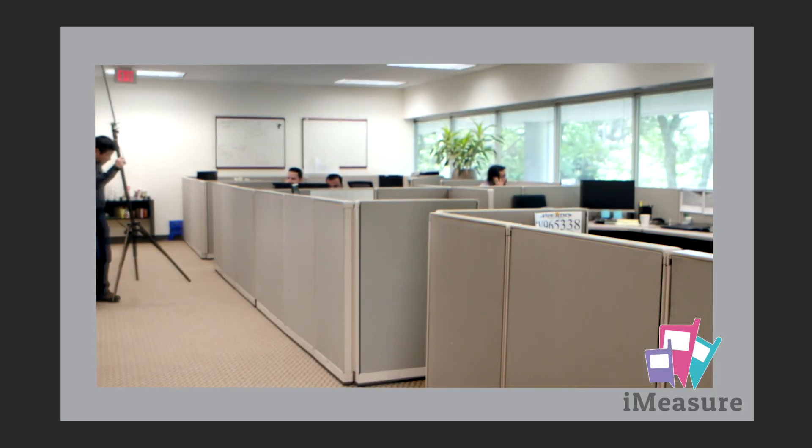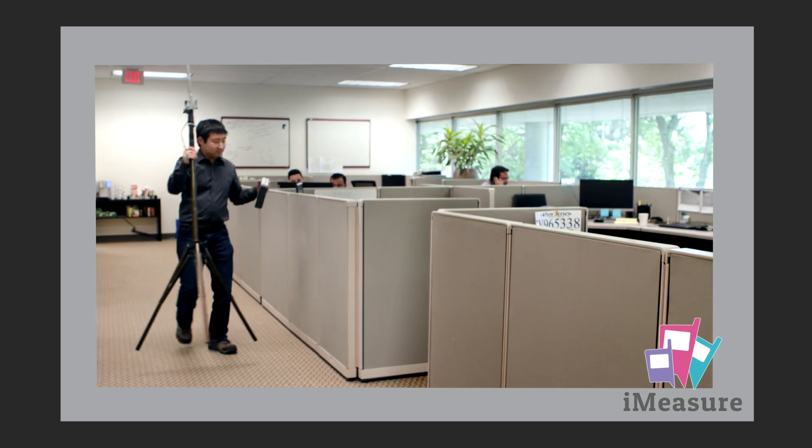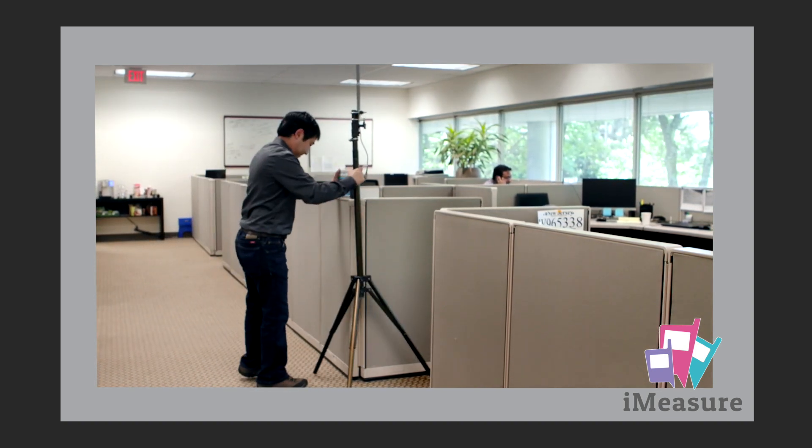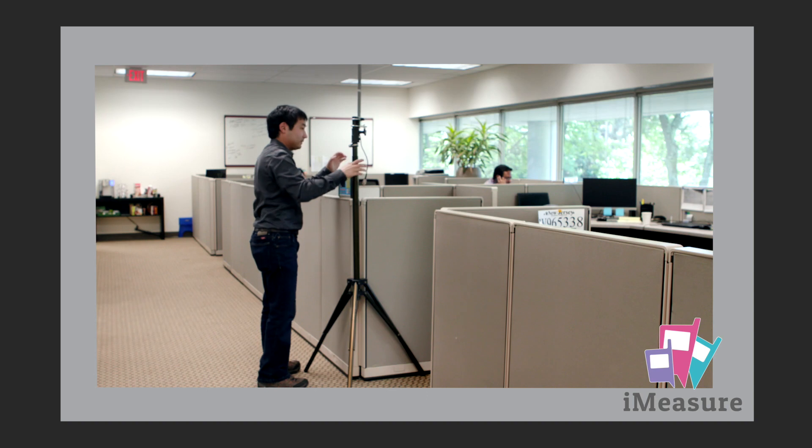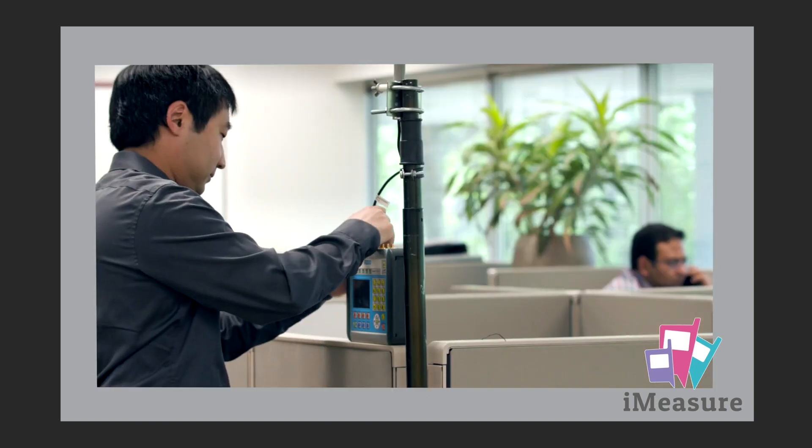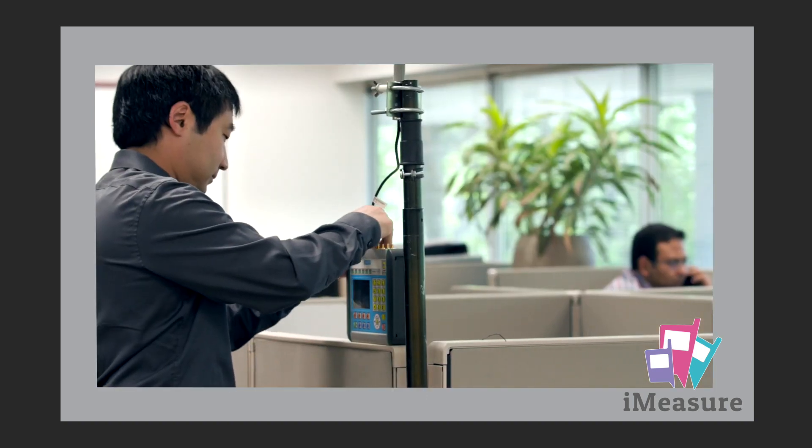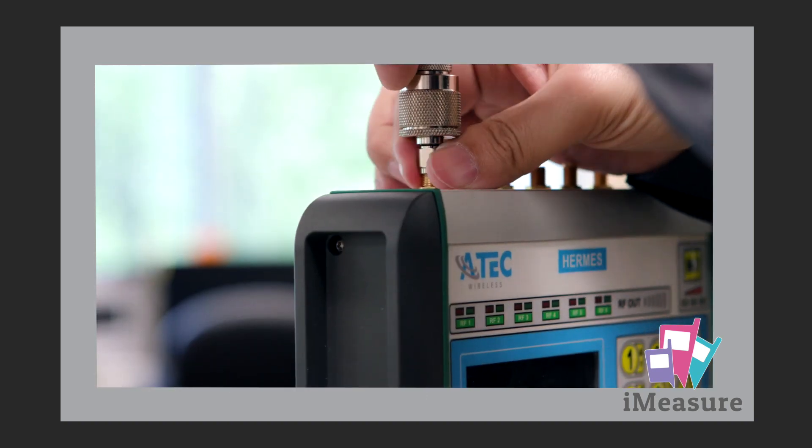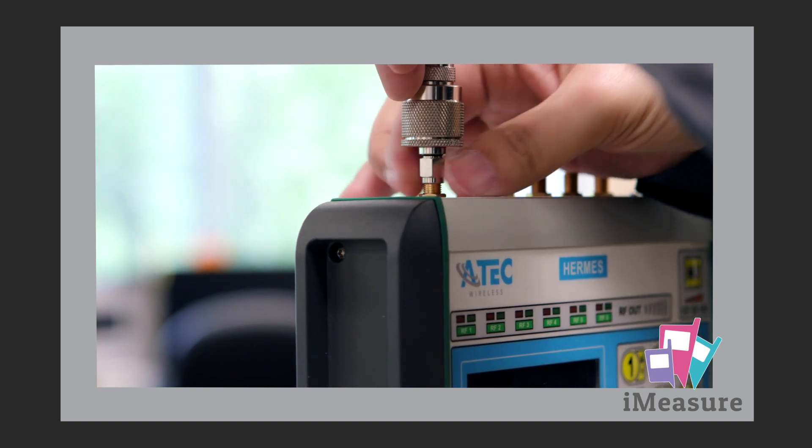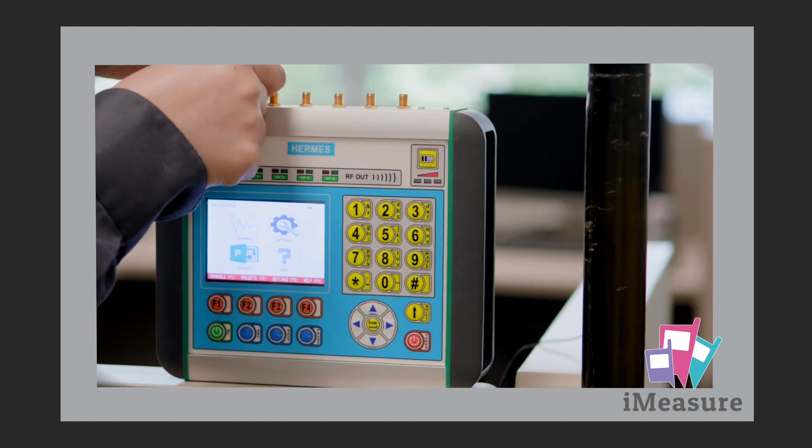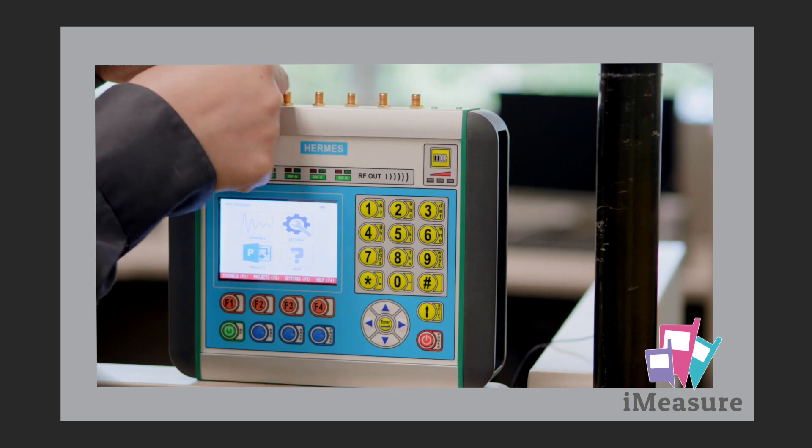For this demonstration, we will collect cellular data on one Bluetooth device and one CW signal utilizing the Hermes transmitter and receiver. There are six antenna inputs on the Hermes transmitter. Depending on the number of frequencies for which you would like to collect data, attach the appropriate number of antennas.